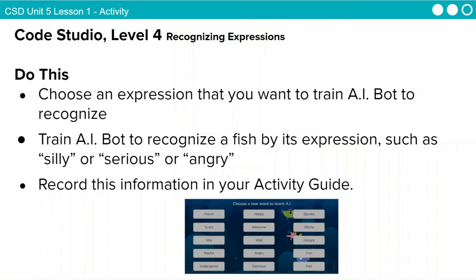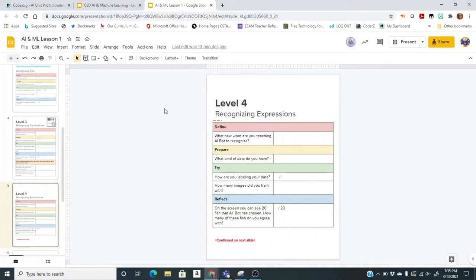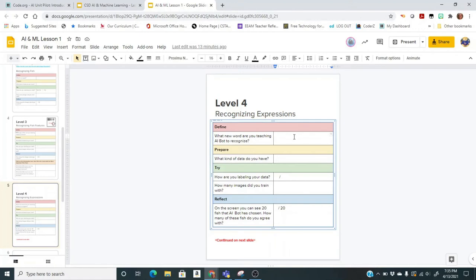Choose the expression you want to train AI Bot to recognize and record this information in your activity guide. On the next slide, answer: what new word are you teaching AI Bot to recognize? What kind of data do you have? Once again, we have images. How are you labeling your data? For example, if you picked angry, it would be angry or not angry, spooky or not spooky. Then decide how many images you're going to use to train — maybe 20 or 30 — and test your problem to see if your training was really good.